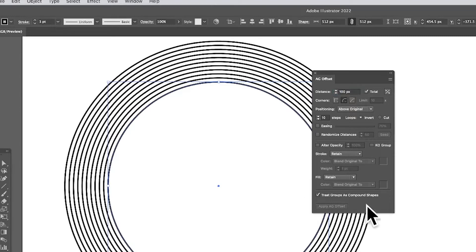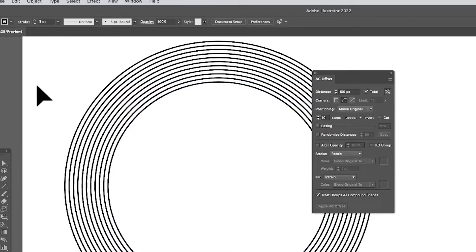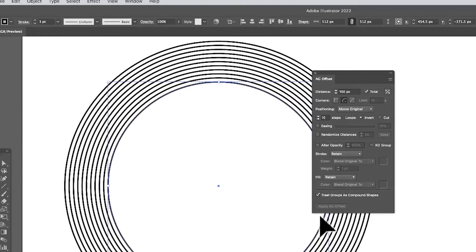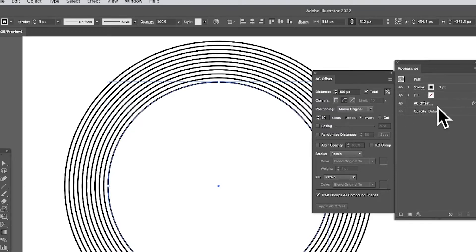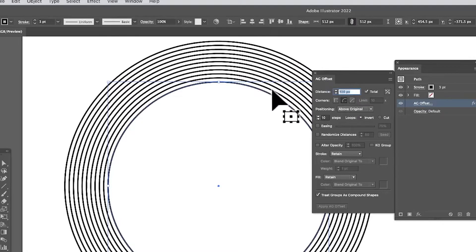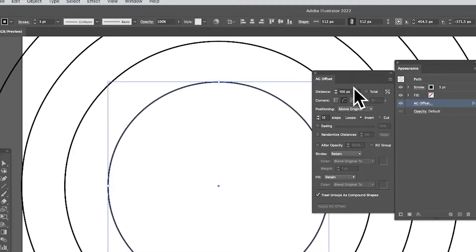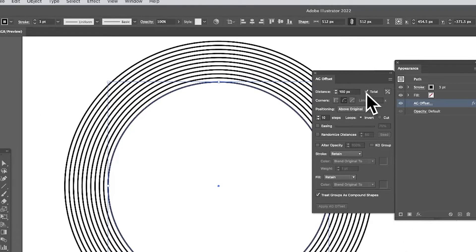You've got your feature and it's now automatic — it's a live effect. So if you go off and do some other work and come back, you can select it and it's still live and still active. In the appearance panel you'll see AG Offset listed as a live effect you can modify at any point. You've got the distance set to 100, and you can switch between total and span — each step will be 100, filling that total distance.